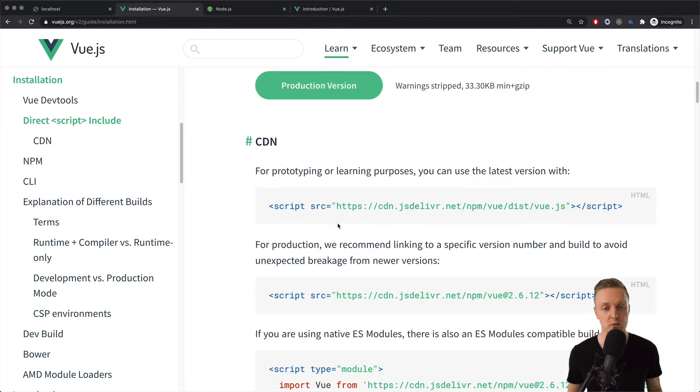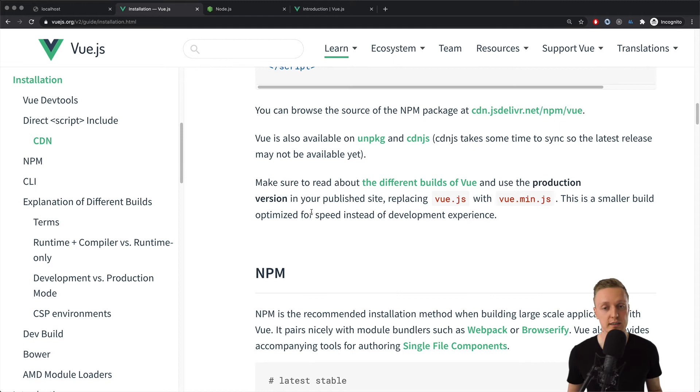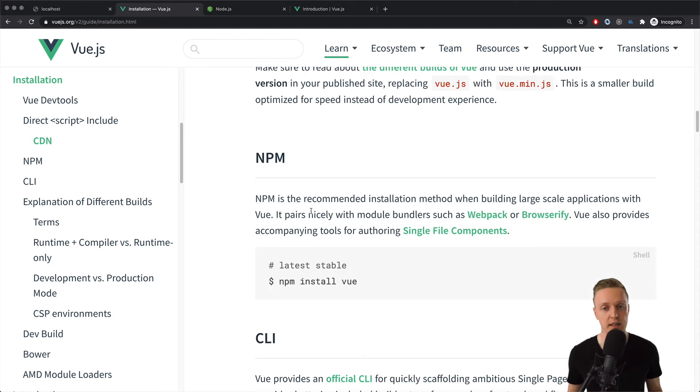It is possible to install Vue in different ways, for example, just with the script from CDN, and this is really good for learning or testing purposes. But, of course, we don't want this approach in real projects. This is why we need something else.